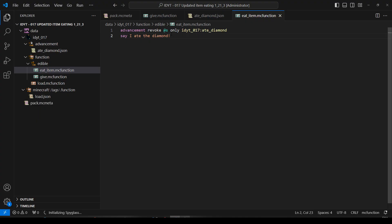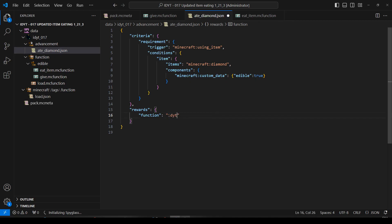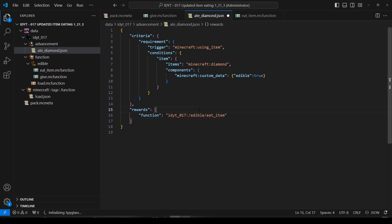What's this called? It's called eat_item. So let's go to ate_diamond - our function we're going to run. So much nicer when you've got autofill. idyto17 - the colon is instead of the word function - and then it'll be in edible and it will be called eat_item. Let's go and give it a test, fingers crossed on this one.